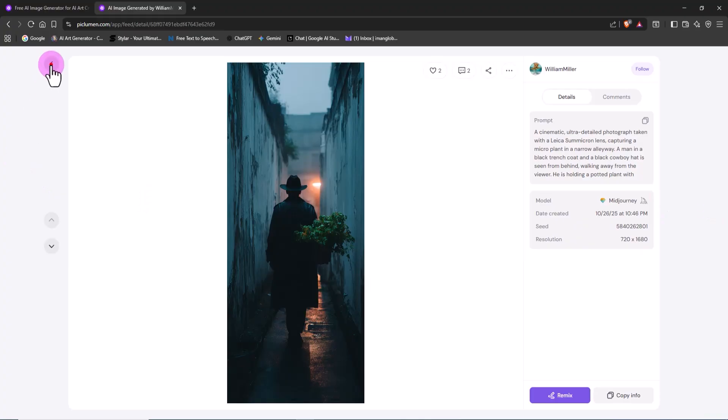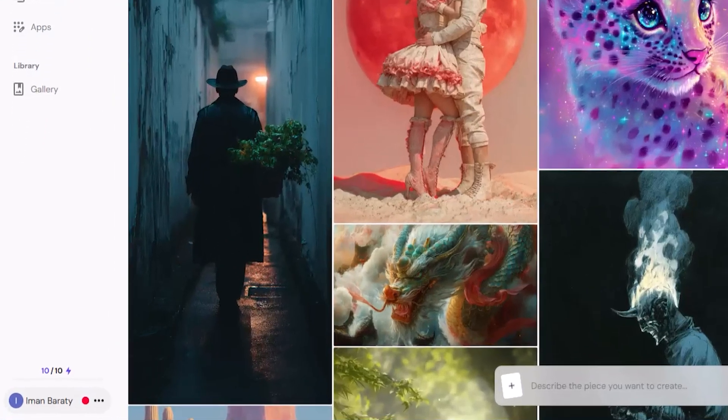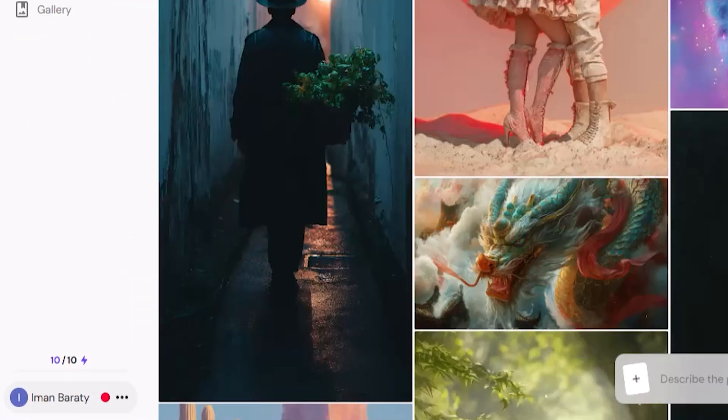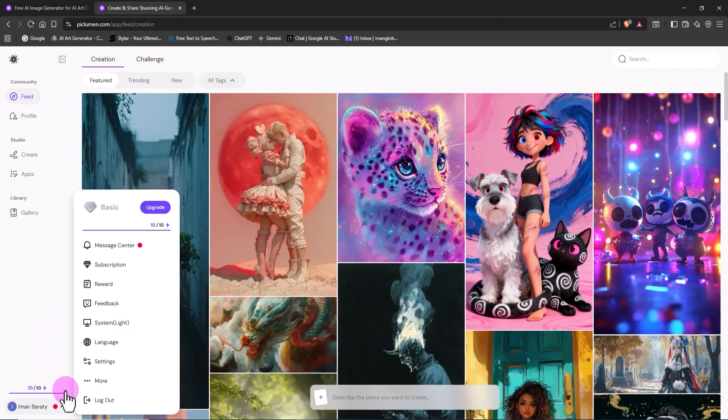Now let's check out the next section. If you click on your username at the bottom left of the screen, a drop-down menu appears with several options.